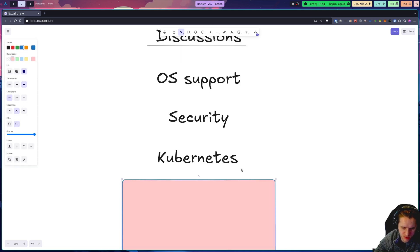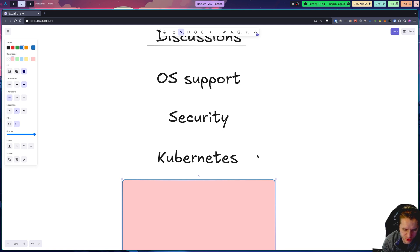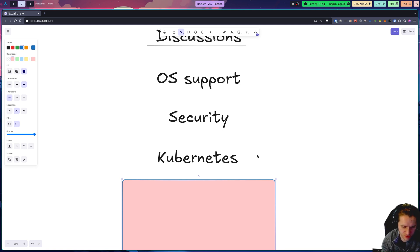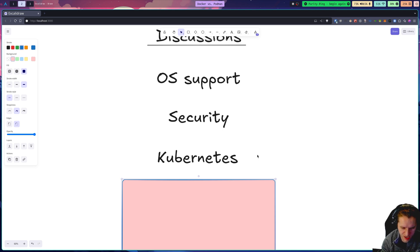Kubernetes support. Technically, there are tools like there's one called Compose with a K that allow you to take Docker manifests and convert them to Kubernetes manifests like pods and stuff.